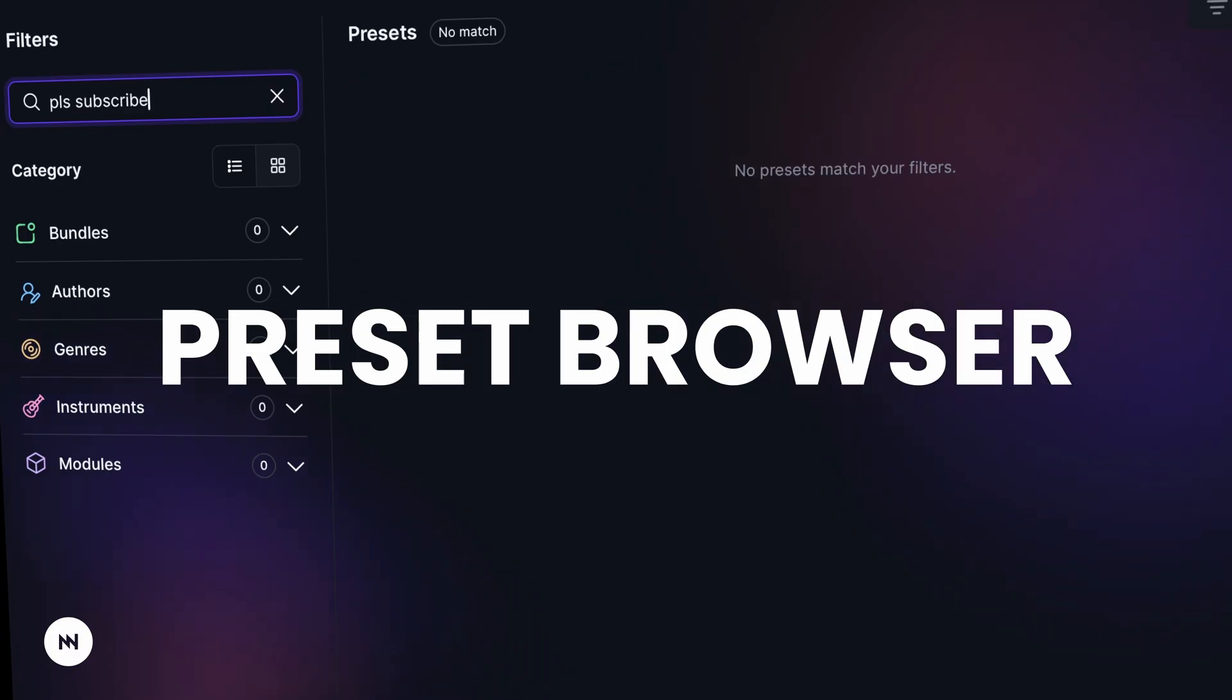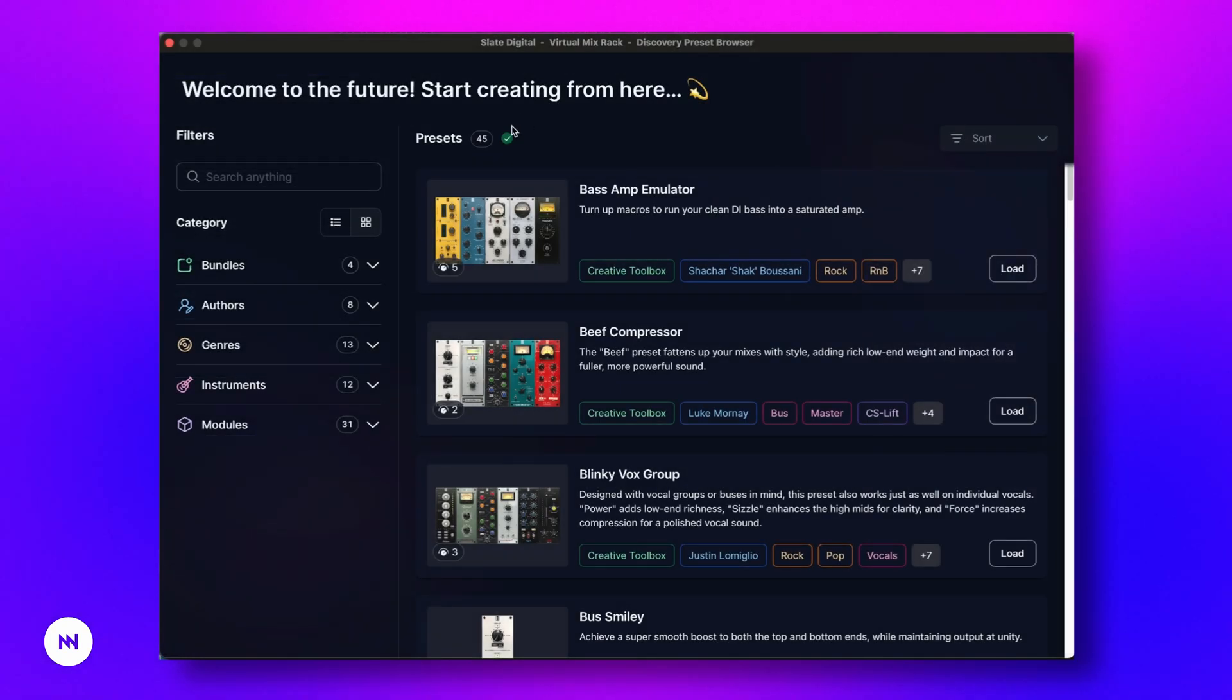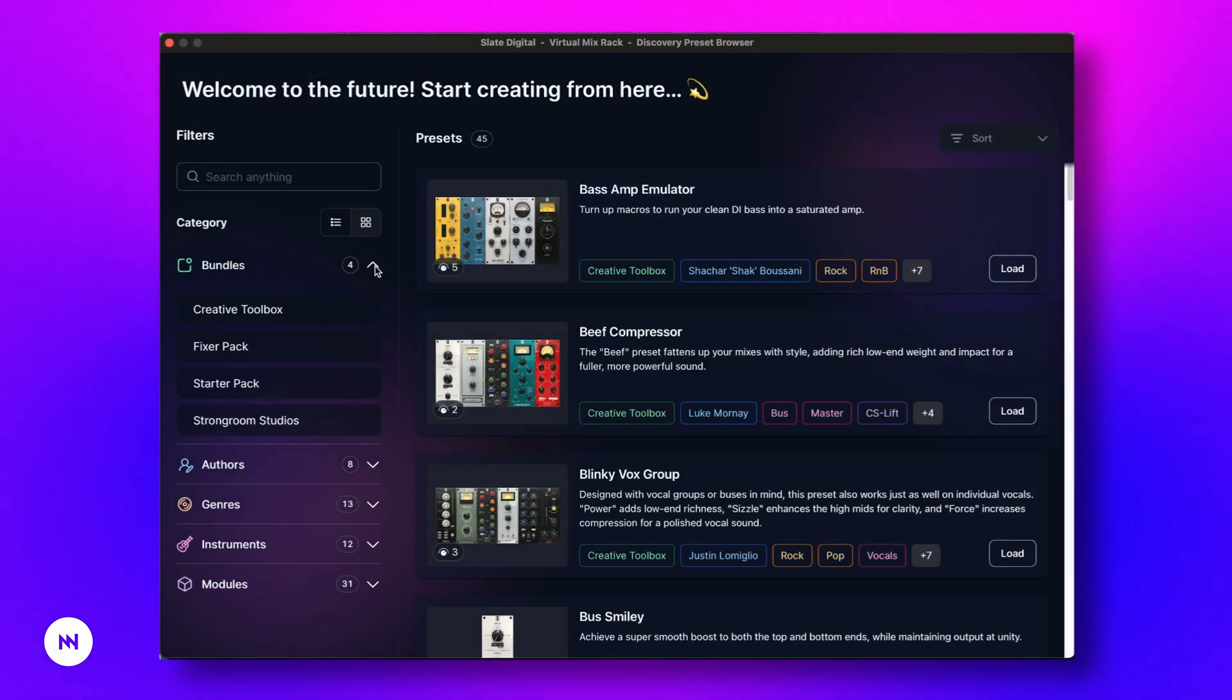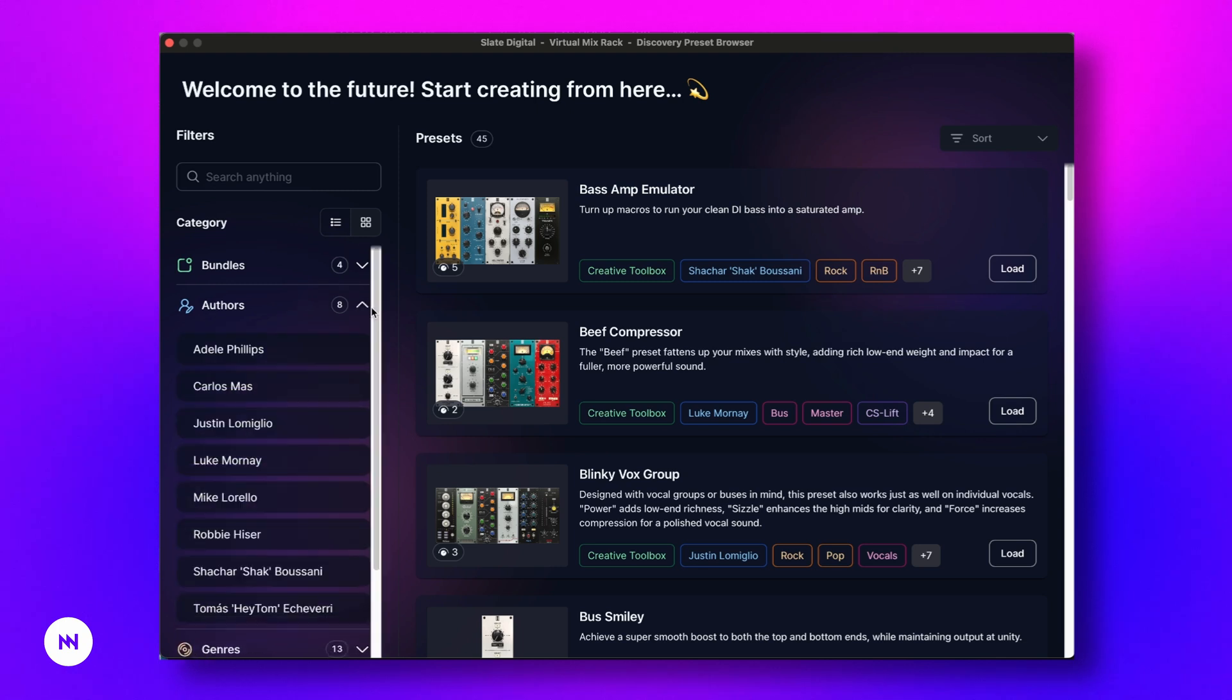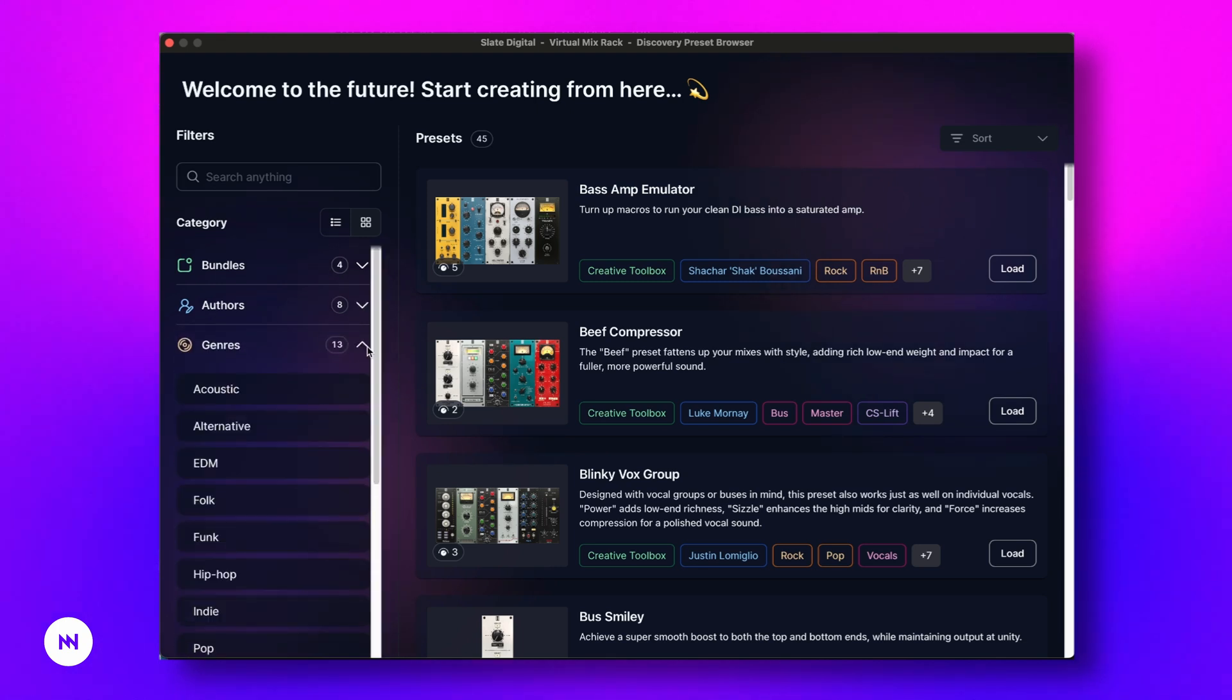This browser includes presets with pre-configured macros, allowing you to filter by Bundle, Artist, Genre, Instruments and Module.